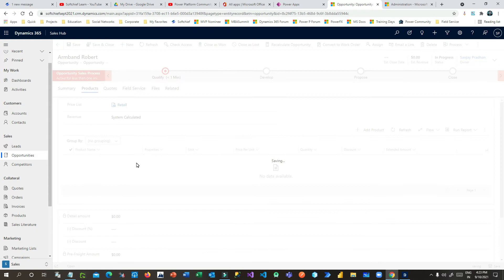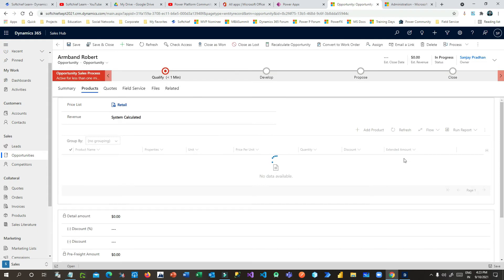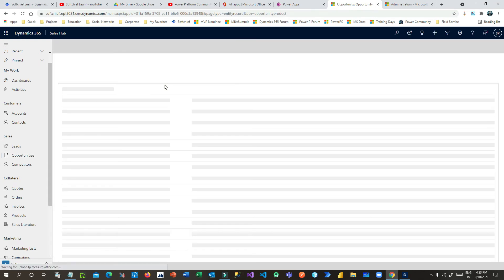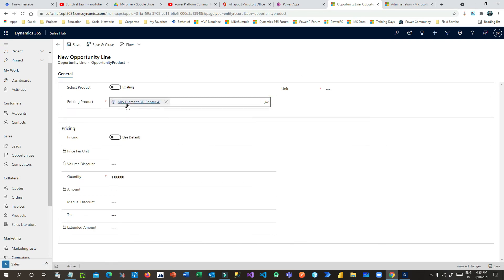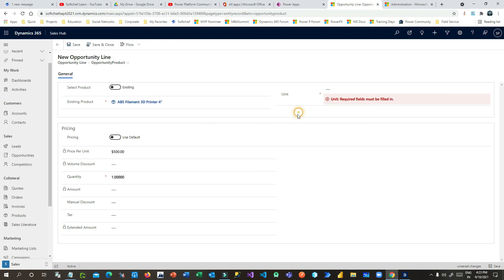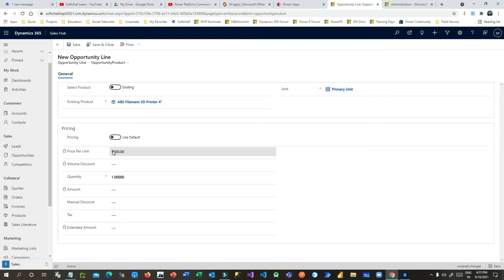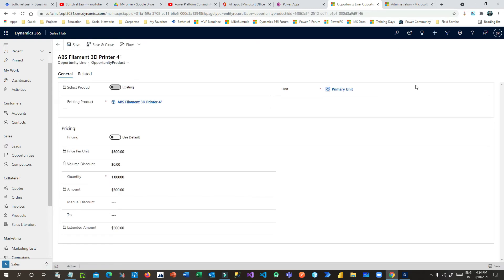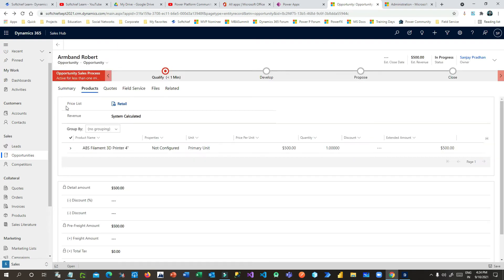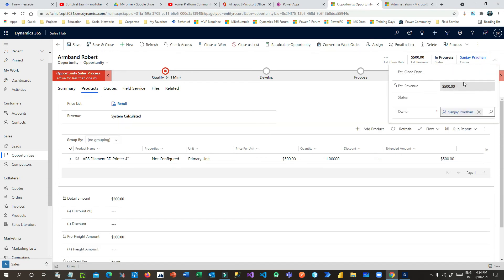I can define the price list as Retail US Dollar and set system-calculated revenue. This is how the sales process works. I'll click Add Product, choose a product from the product catalog — a printer product — and the price is automatically populated at $500. Click Save and Close. The opportunity value is now $500.